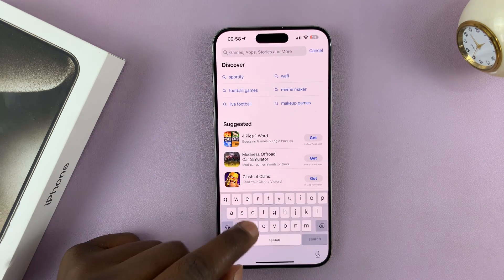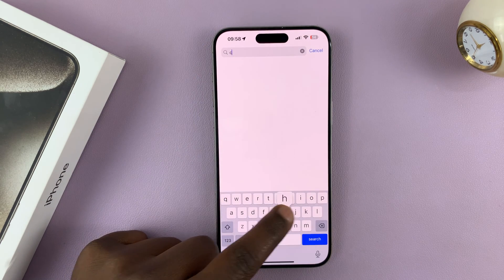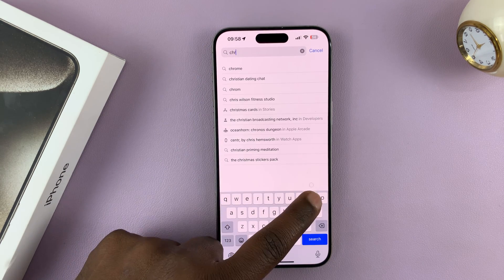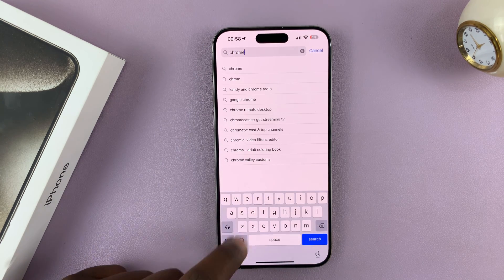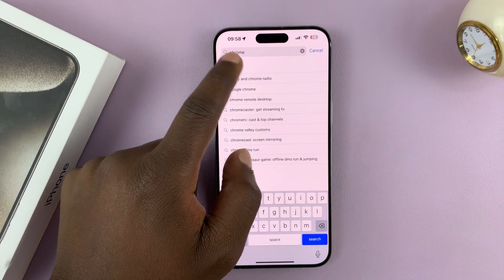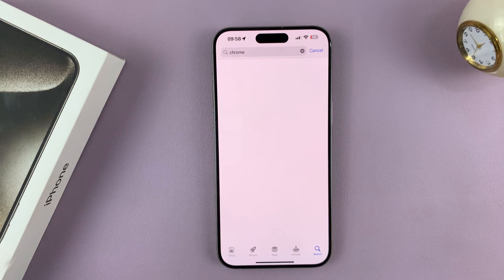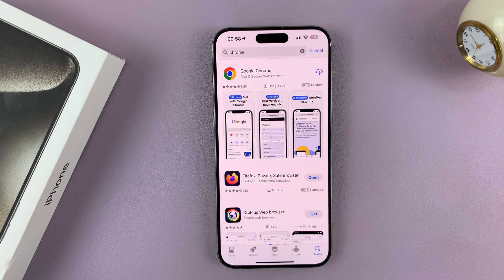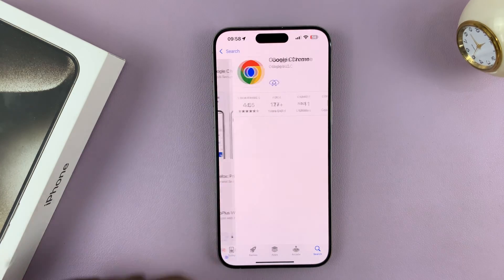From the search bar, just type Chrome and search for that. In the results, you should see Google Chrome.